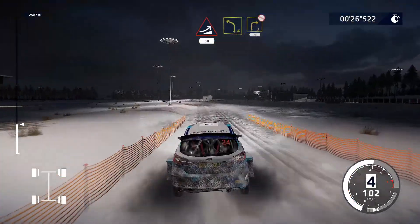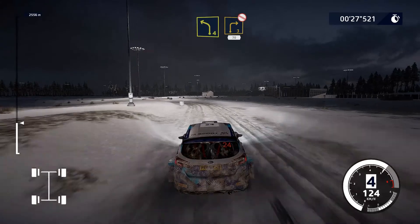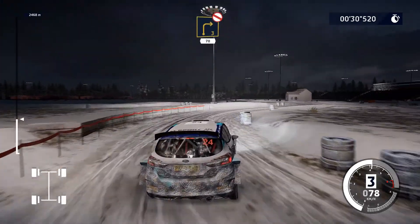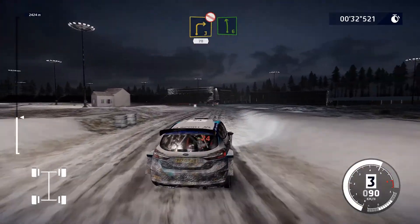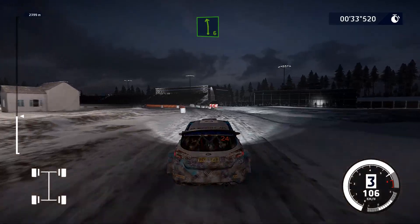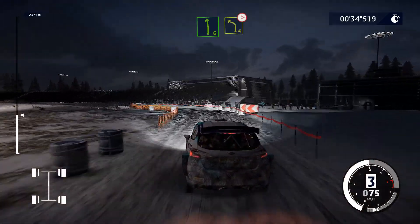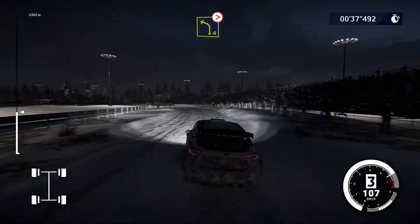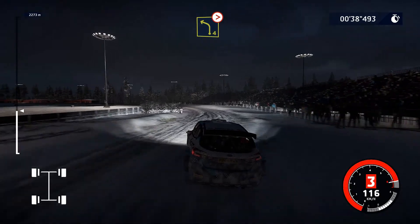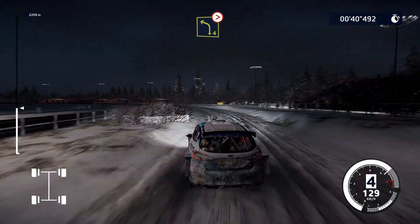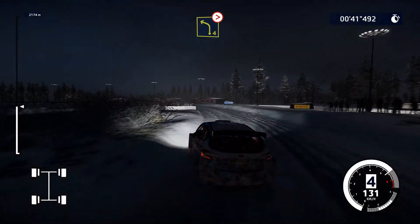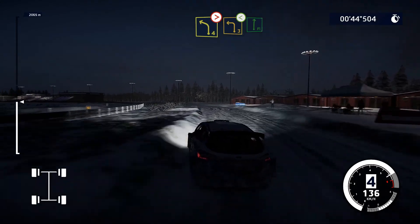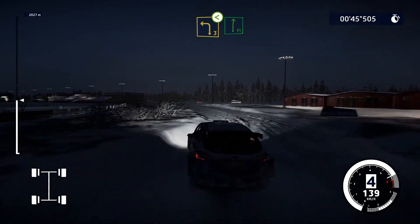Sinistra 4, corta. E destra 3, non tagliare, 70. E sinistra 6, chiude 3, corta, non tagliare. E sinistra 4, molto lunga, chiude. In sinistra 3, molto lunga, apre, ed è strapiena.